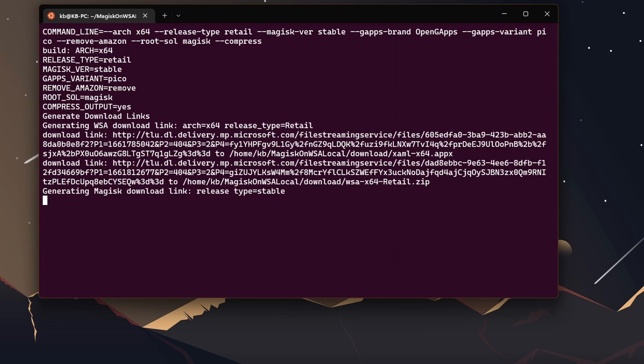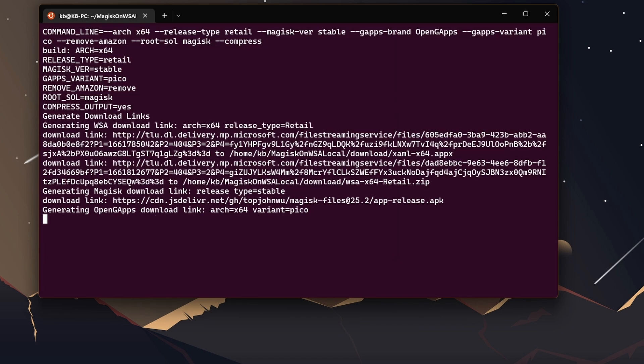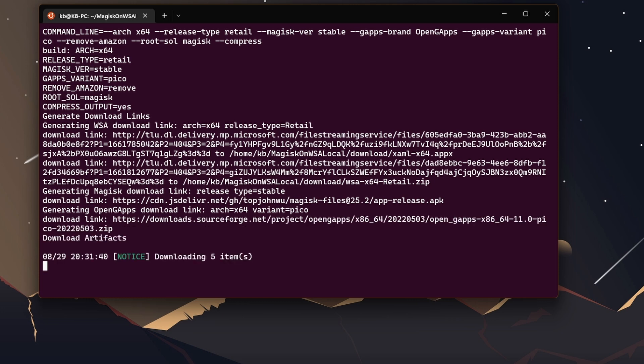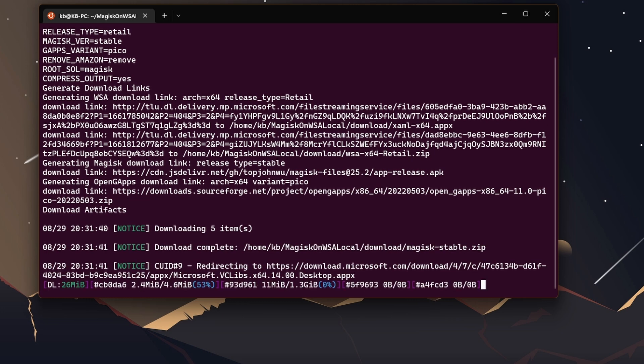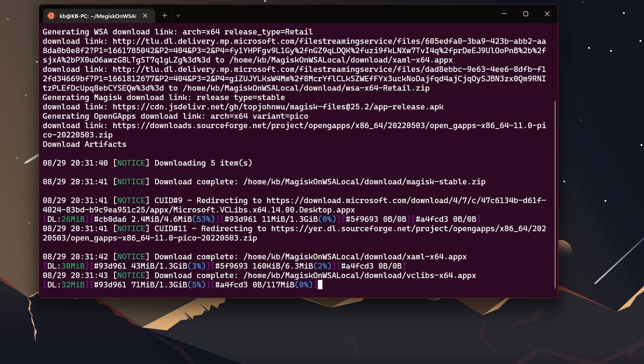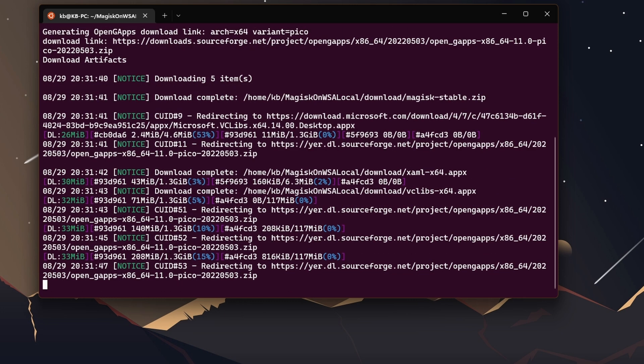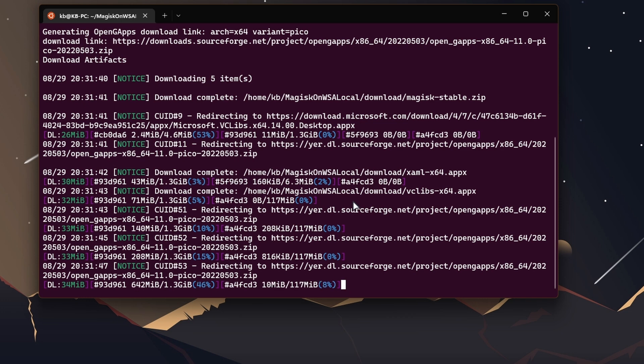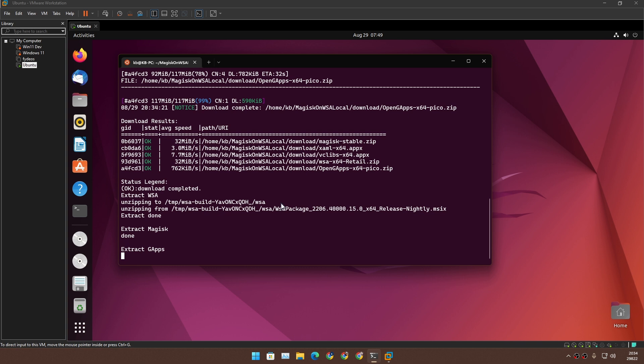That's all you need to do. Now it will download the files of WSA and G apps, pack those together, then give you the installation file. It will take some time to download the files, so sit back, relax, and enjoy the terminal show.